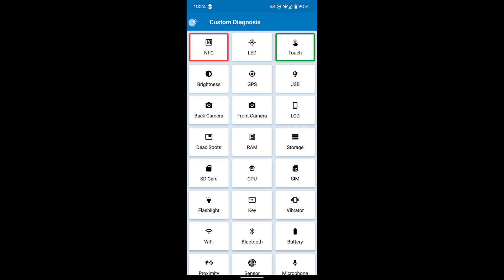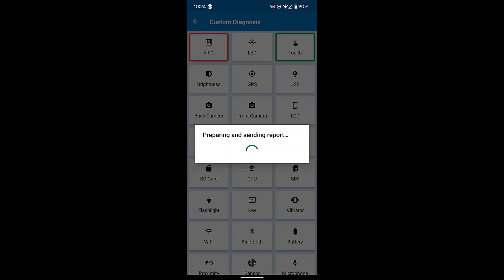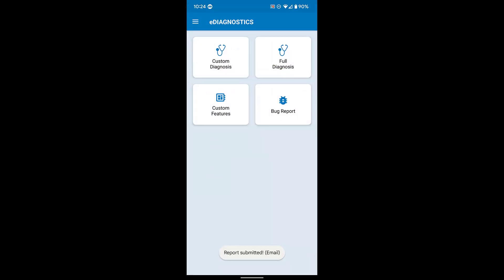Once you're done, hit the back arrow and you'll be asked if you want to submit a diagnostic report. By default, the report will be submitted to the Ecom technical support team. You may also choose to have the report saved locally to your device if you want to look at it yourself.